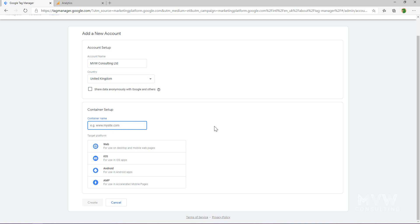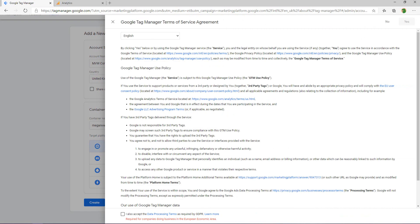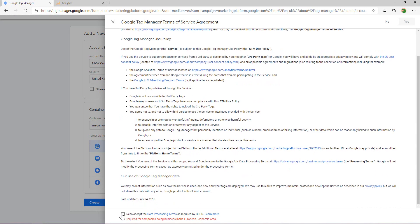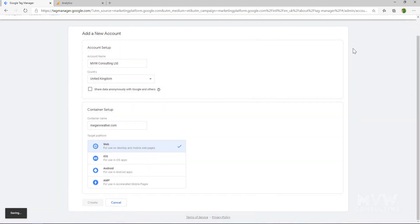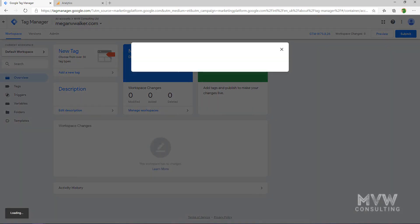We're setting up the container — just like you can have an account with multiple properties, we can have an account with multiple containers. The target platform is Web, so I'm basically tracking web pages for desktop and mobile. I'll click Create, then we get the terms of service — read, accept, and agree. Once the account is saved, just like we did with Google Analytics, we get the tracking code that we need to add to our website.